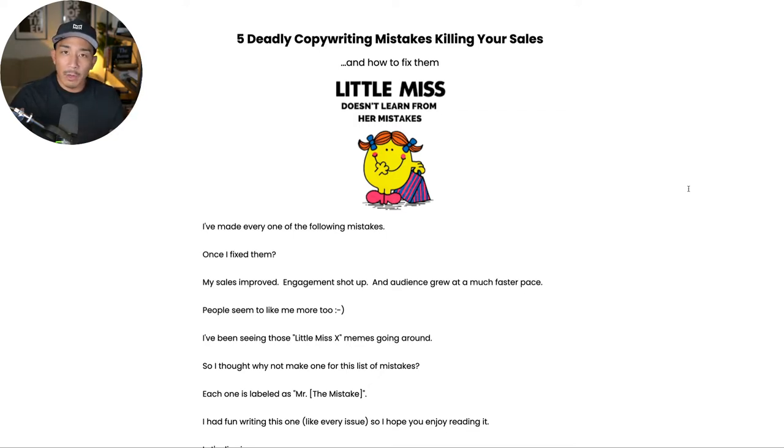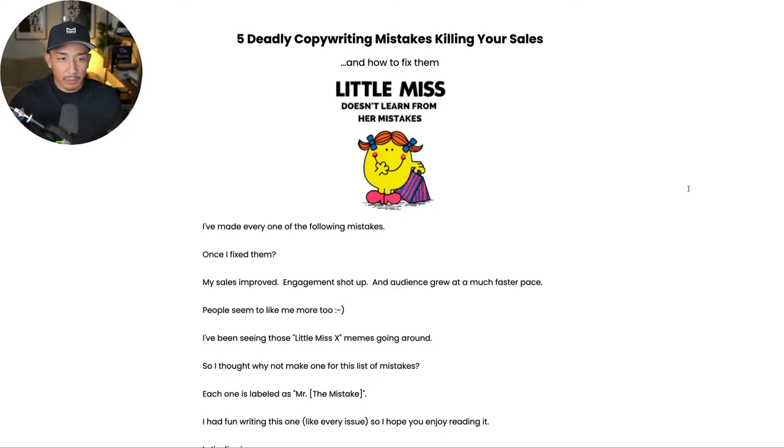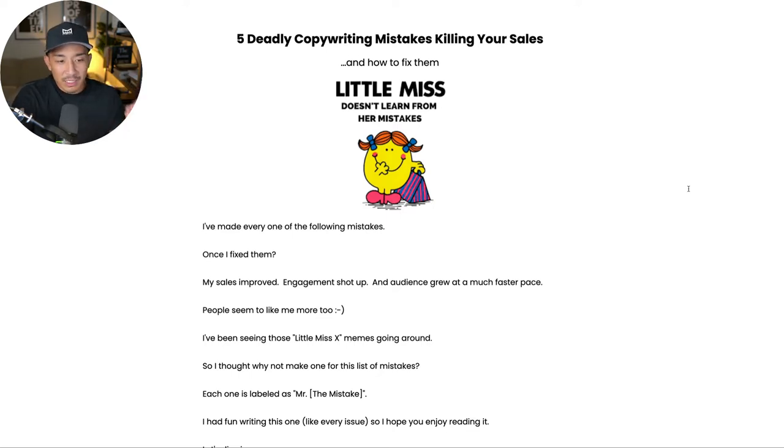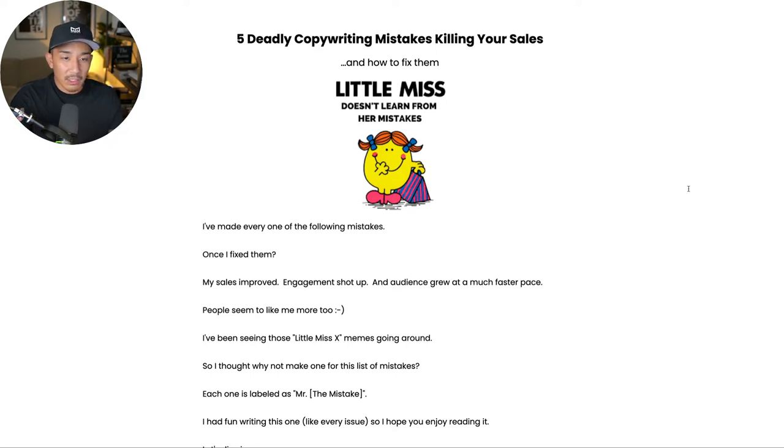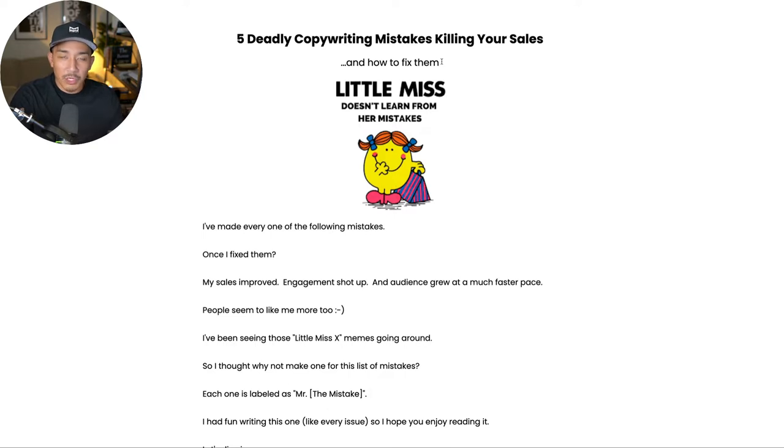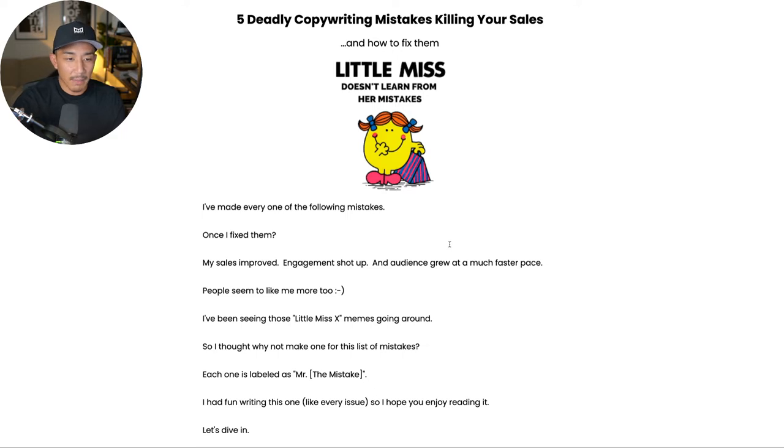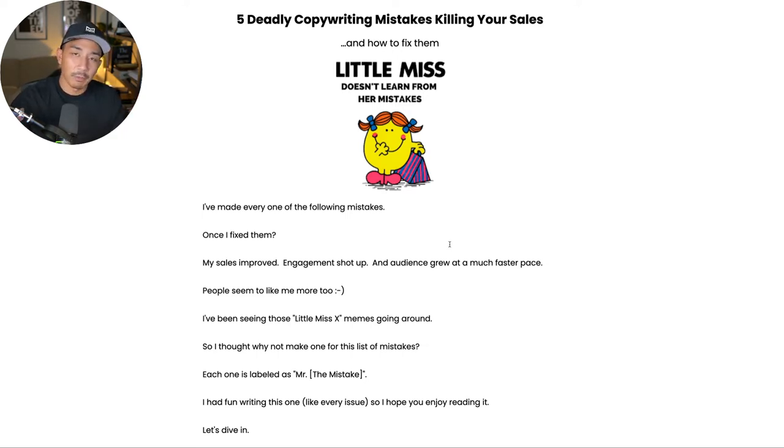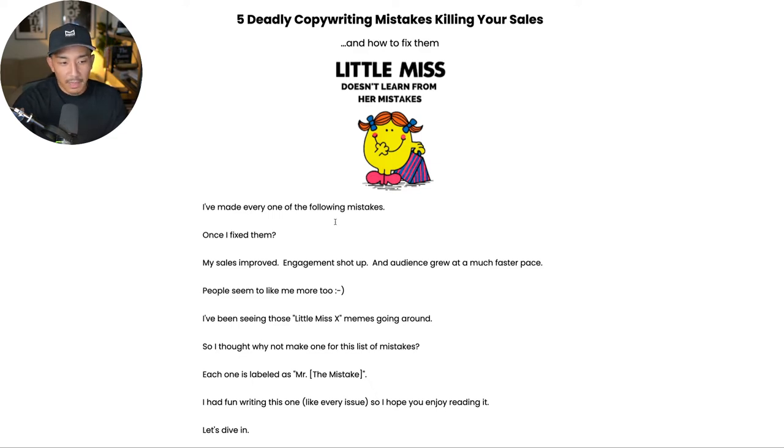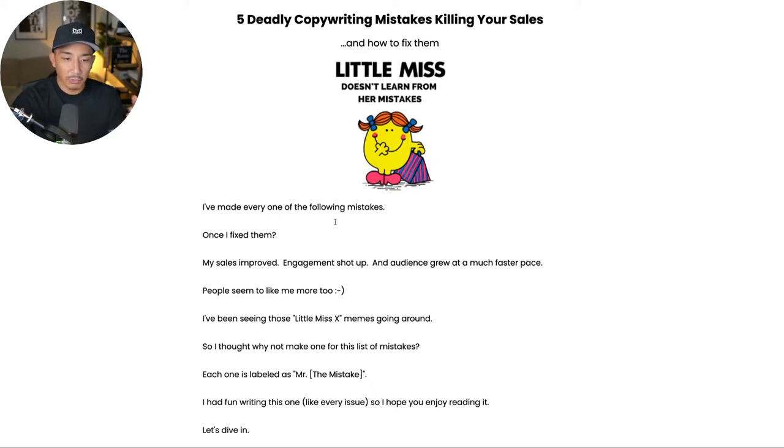So if you are new, I like to keep things pretty formal and pretty relaxed. I'm going to hop into my screen. I'm going to go over each of these mistakes and show you how to avoid making these mistakes and also how to fix them to make your copy stronger and generate more sales and get more engagement. Now, as I go through these, just keep in mind, I've made every one of these mistakes. I'm not just telling you not to make these mistakes. I've gone through and made them and seen the effect. So once I fixed them, my sales improved, engagement went way up, audience grew at a much faster pace as well.